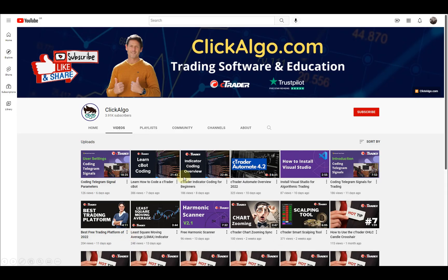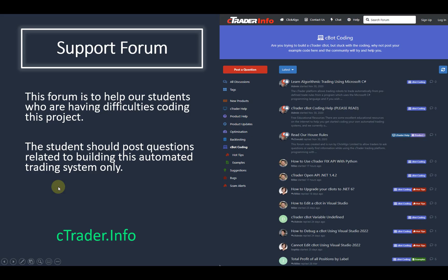We also have a YouTube channel where we've got various videos to help you with this algorithmic course. We've also got videos to help you learn how to use the CTrader platform and our user guides for our products. We've also got a support forum to help our students if they're stuck with any coding questions, and you can find that at ctrader.info. In here, you'll be able to find different examples of coding and various things to help you out.